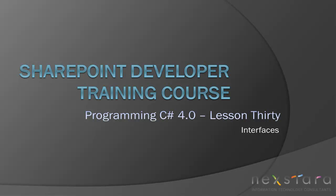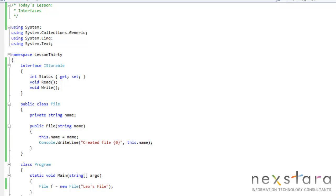Hello everyone, and welcome to today's lesson. Today we're on lesson 30, and we're going to be talking about interfaces.